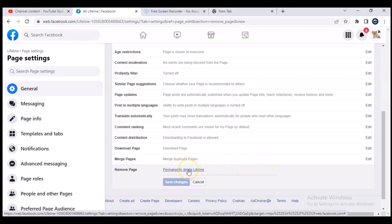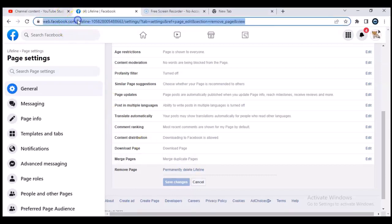It's going to show you information saying 'Permanently delete the page.' Once you click on that you have to confirm and then the page is deleted. But I do not want to delete this page right now, so let me go ahead and show you other ways to delete a Facebook page.